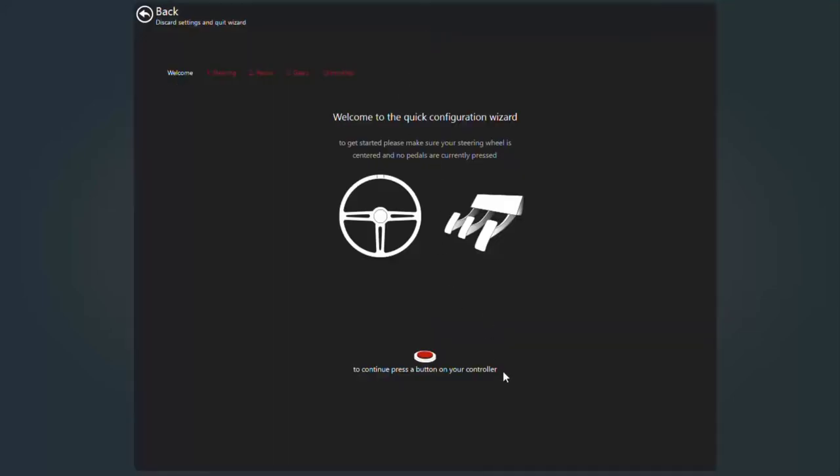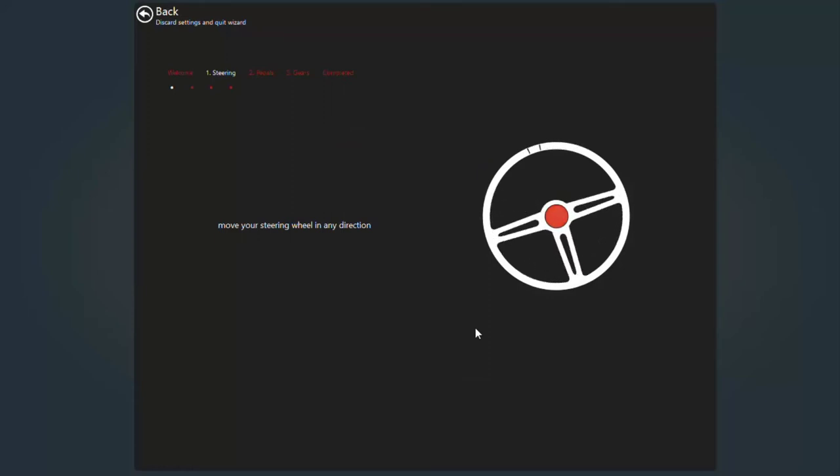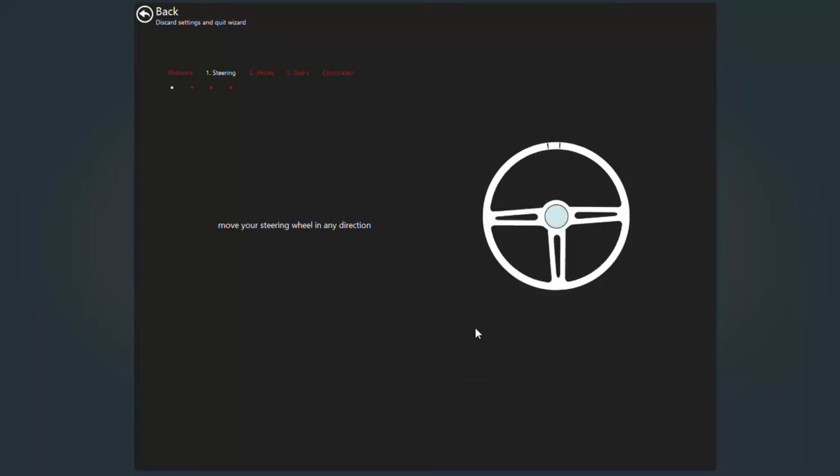Just before you begin this process though, I recommend you put your shifter into neutral if you have one. And now you just follow the prompts. You start by hitting any button on your steering wheel. I just hit the X and then just do what it tells you to do. The first one that comes up is move your steering wheel in any direction. Just give it a jiggle around and you'll see that it catches. Hit any button to continue. Center the steering wheel. Hit any button to continue.